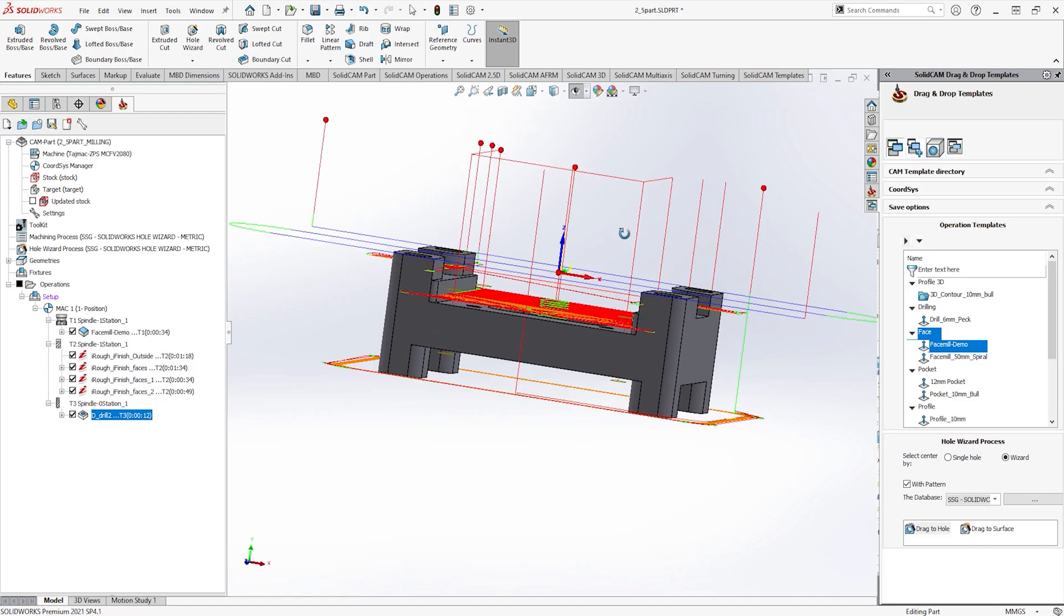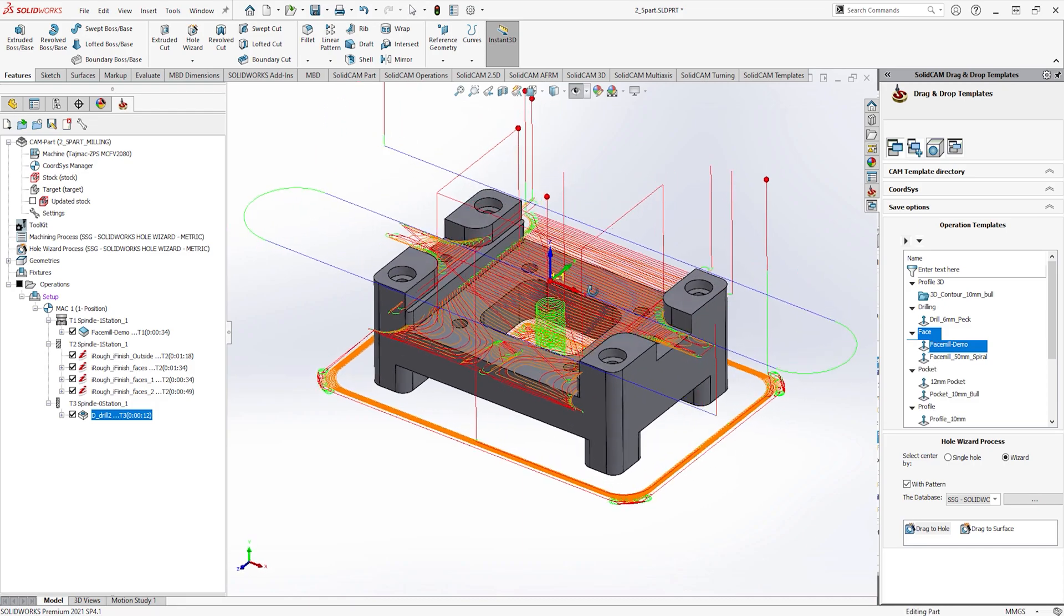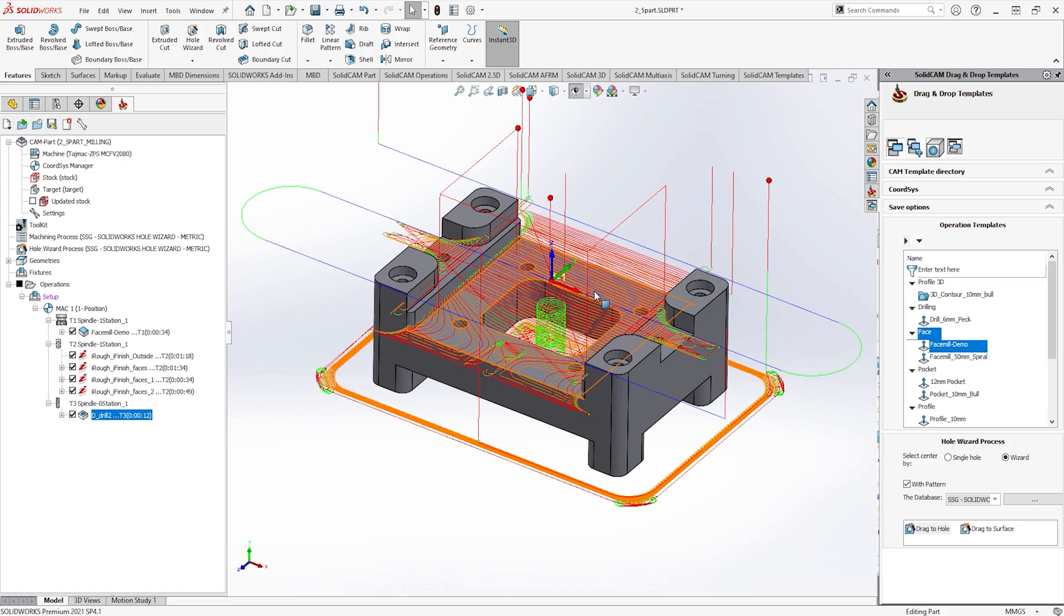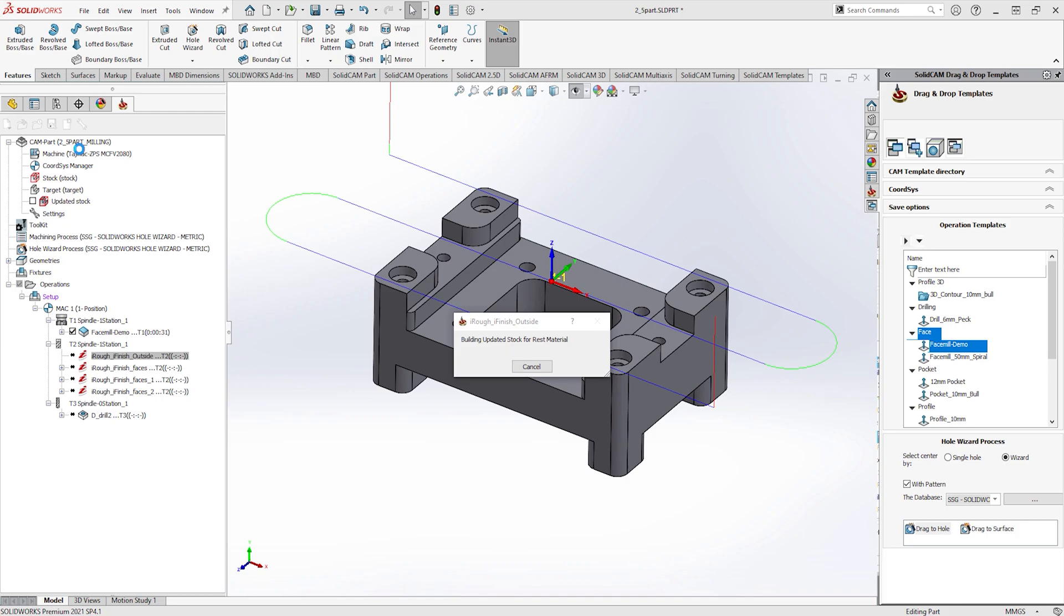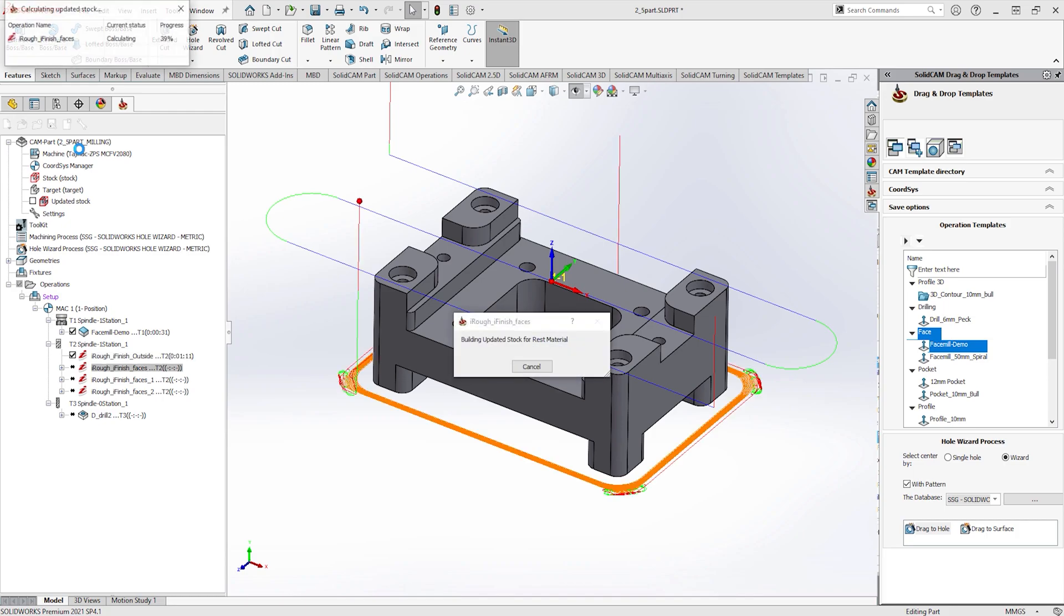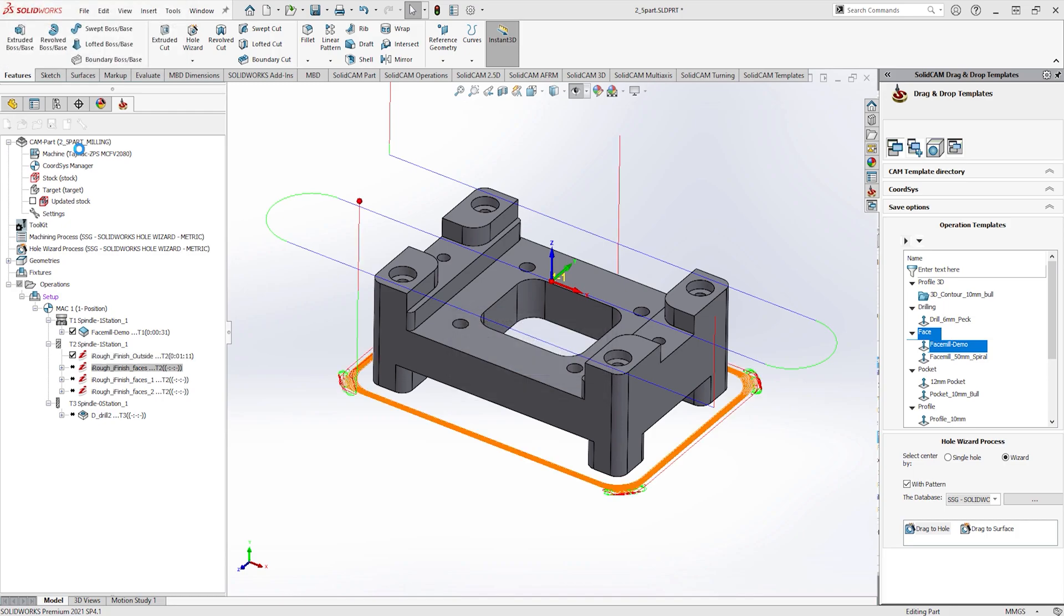Now the model has been modified, you will notice all the toolpaths look as if out of synchronization. By clicking anywhere in the SOLIDCAM manager, it automatically synchronizes and recalculates to the newly updated model.